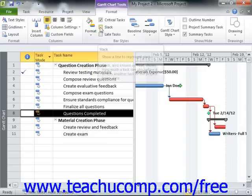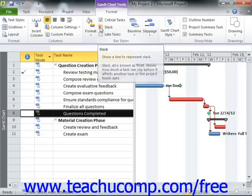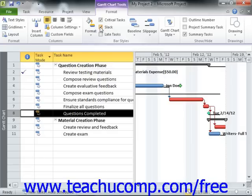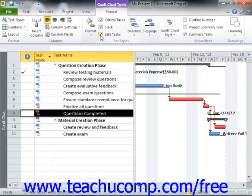You can check the Slack checkbox to draw slack lines in the Gantt Chart. A slack line shows how much time a task can go past its finish date before it affects the scheduling of another task within the project. You can also check the Late Tasks checkbox to display late tasks in black. Late Tasks are calculated by determining how much of the task should be done by the status date.